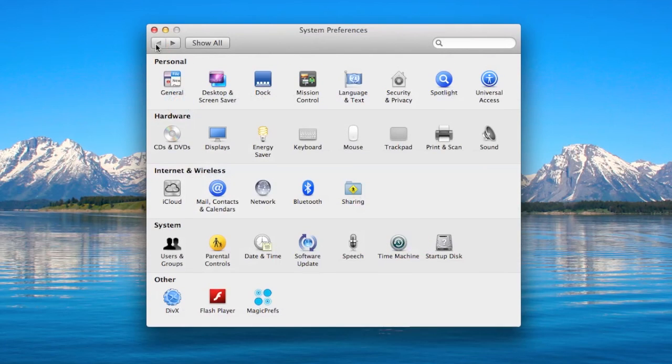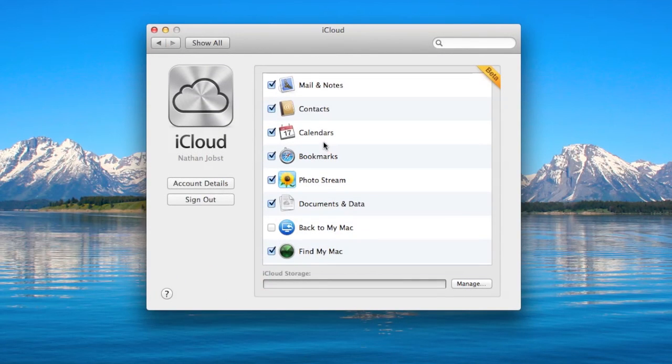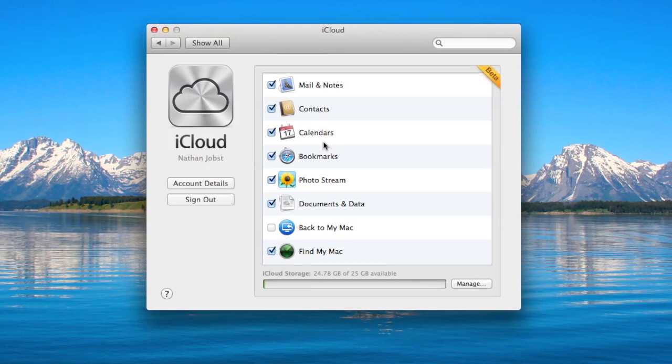Next, let's head into the client itself. This client here looks very similar to the way the iCloud settings look on iOS, so you have the ability to enable or disable any of the following features.